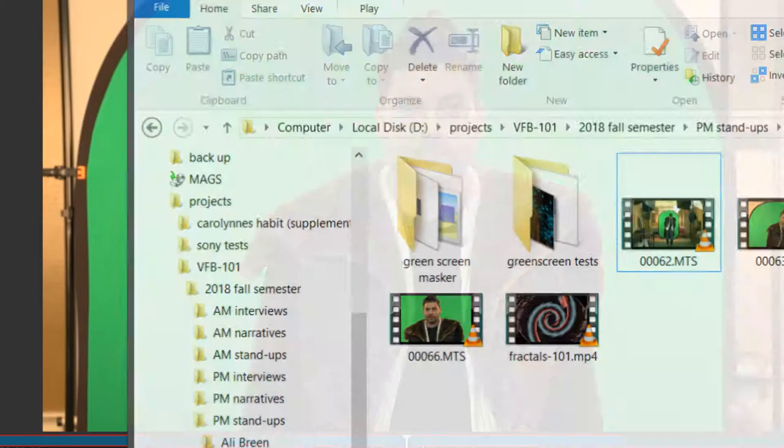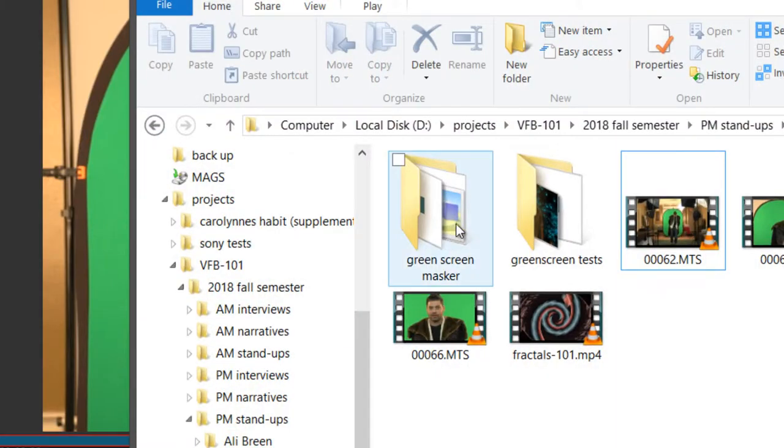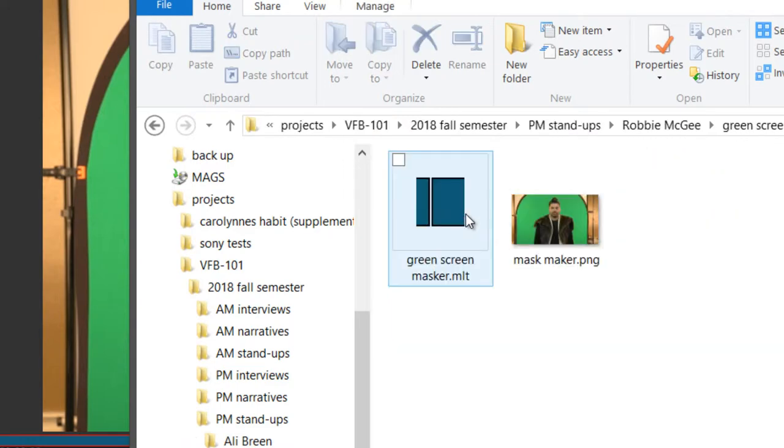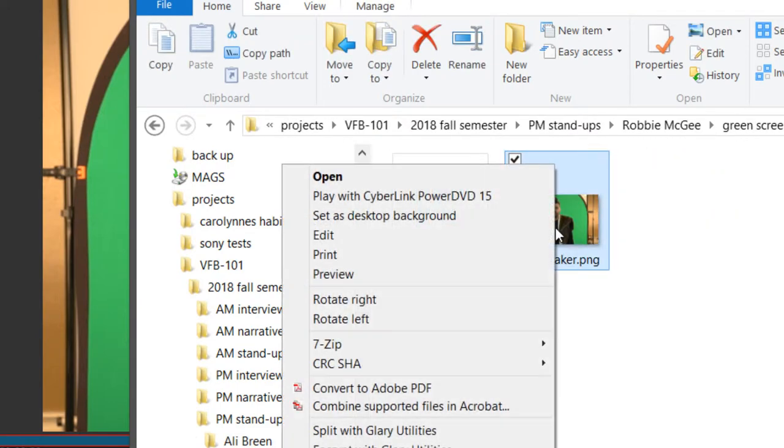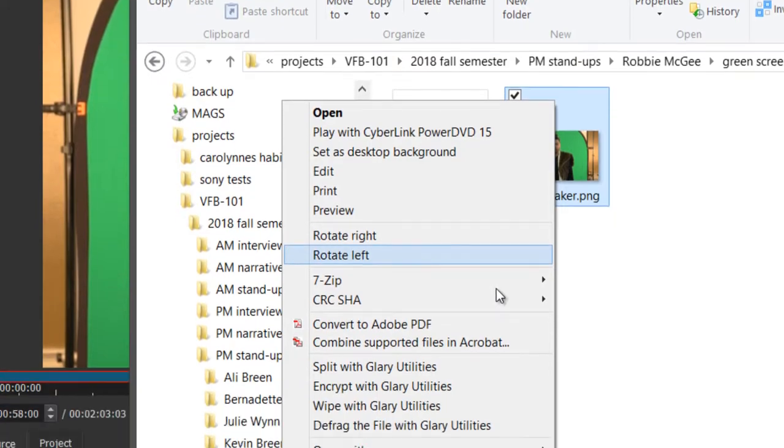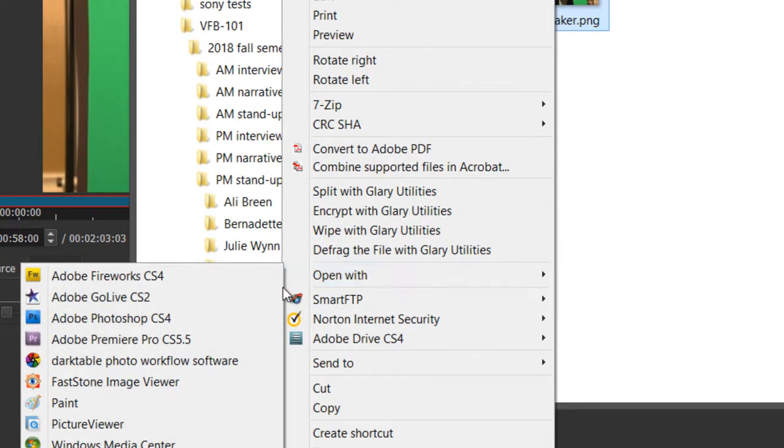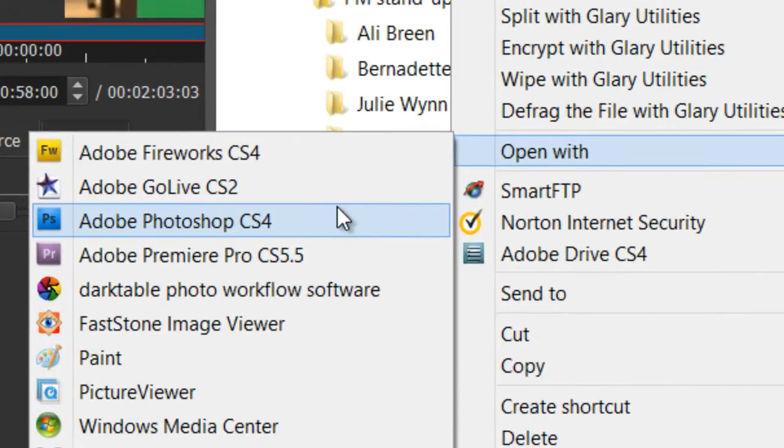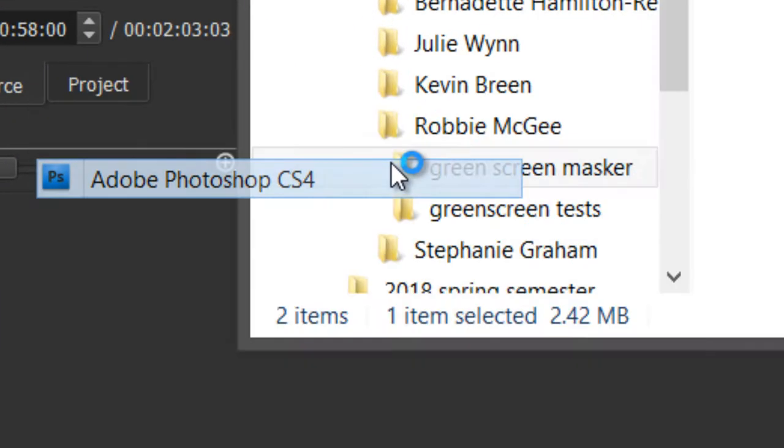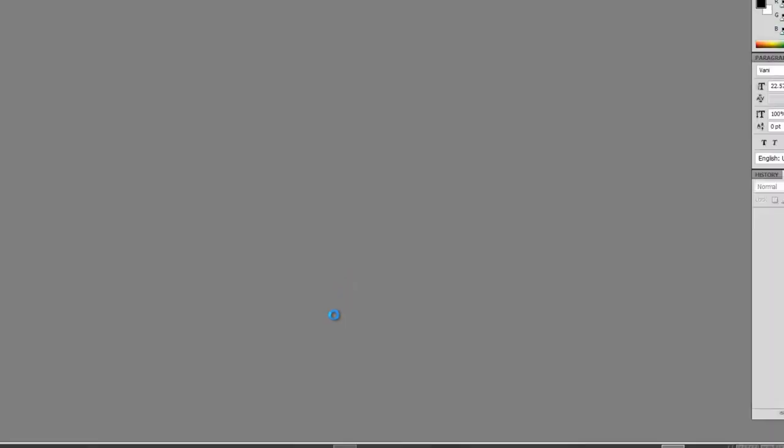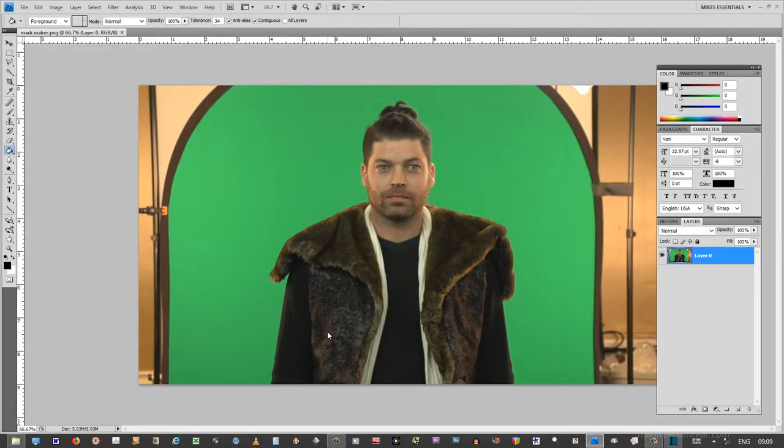Okay, so we leave Shotcut now and we have to open up mask maker in Photoshop or GIMP. It's not called the GIMP. It's just called GIMP or third party software, external software to allow you to make a transparency.